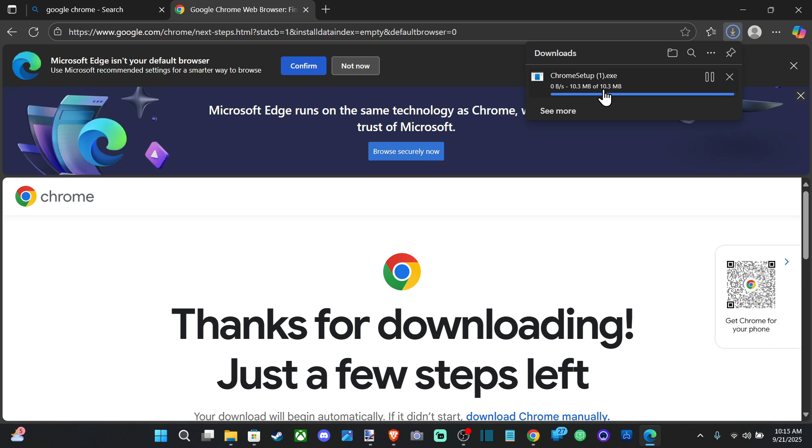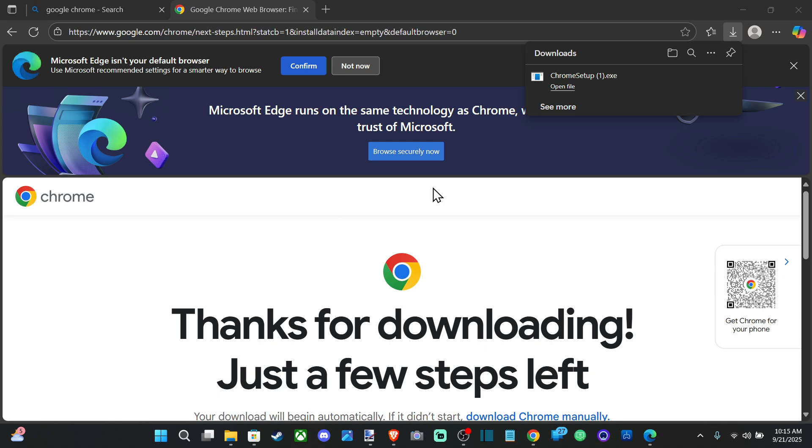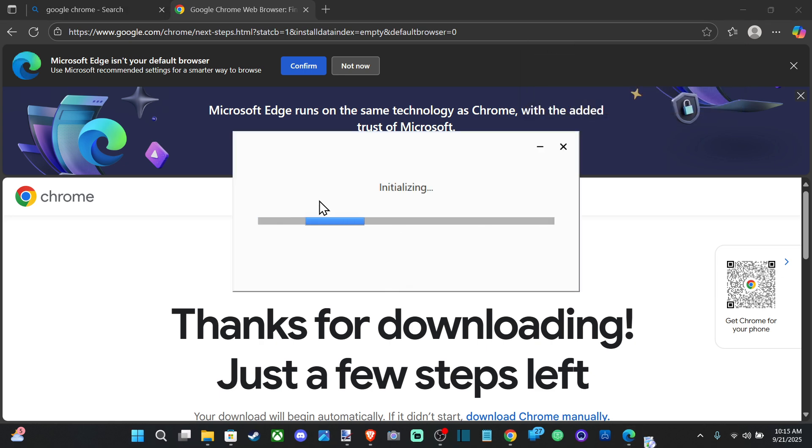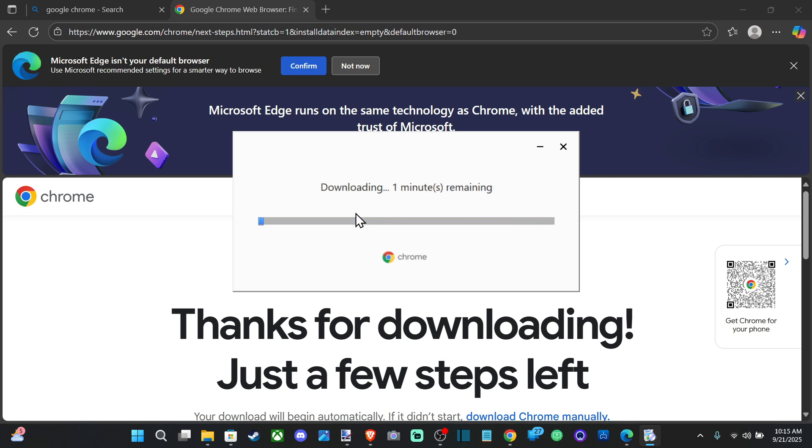And then install it once it gets done here, open up the file, and accept the permission, yes. And it is installing, and then you'll have it on your computer.